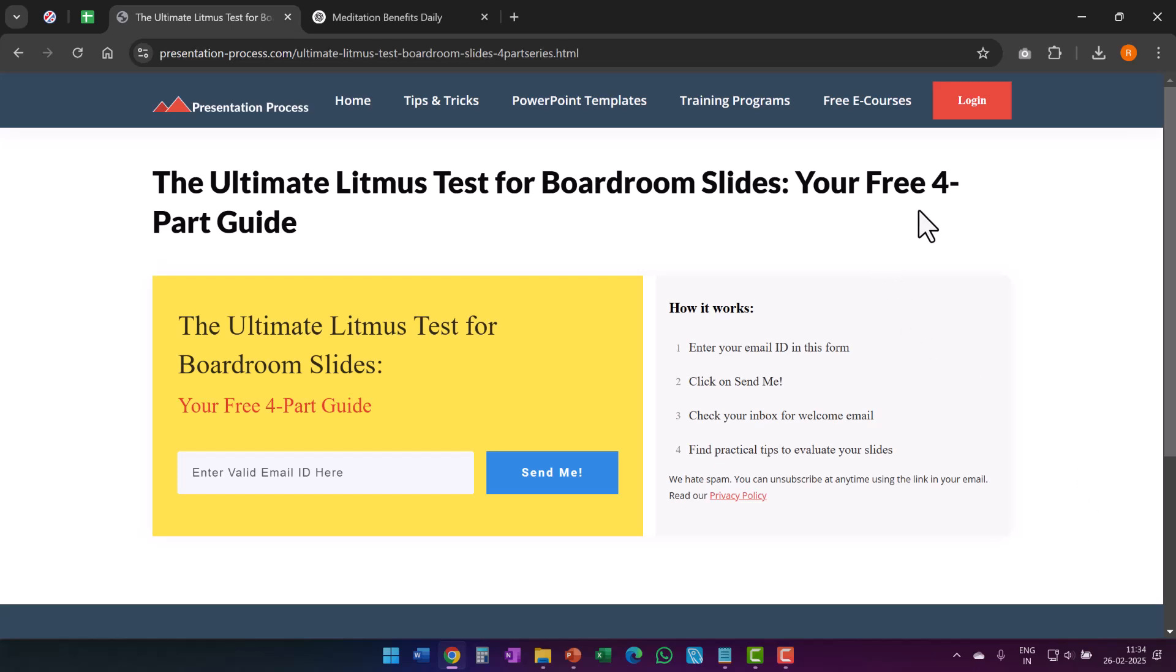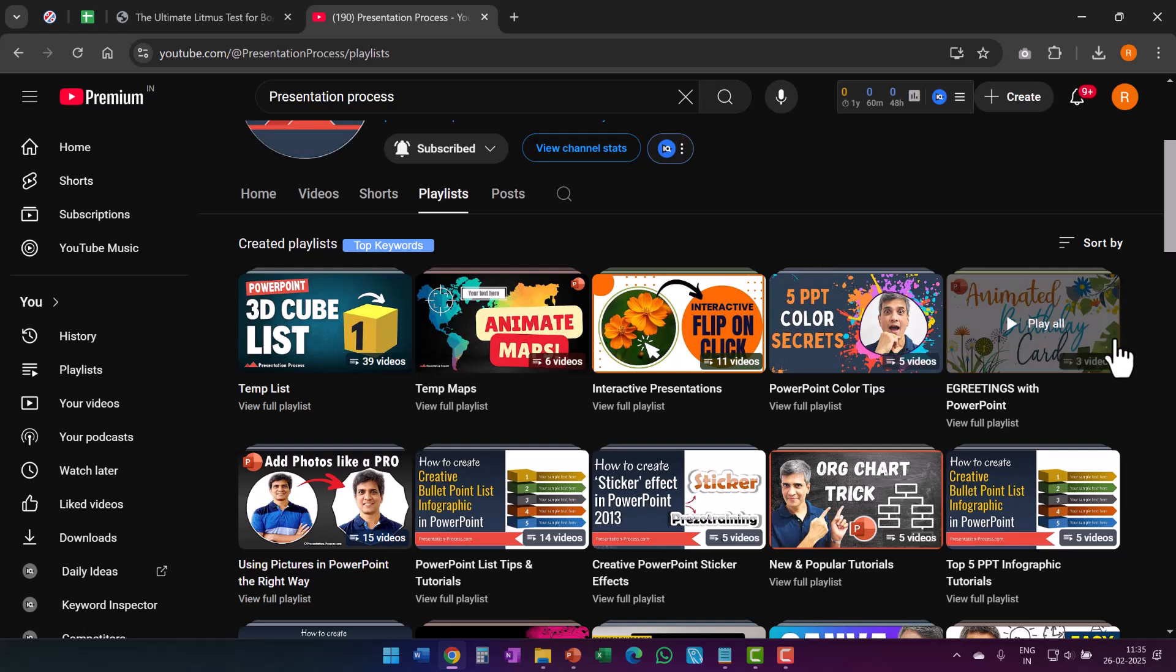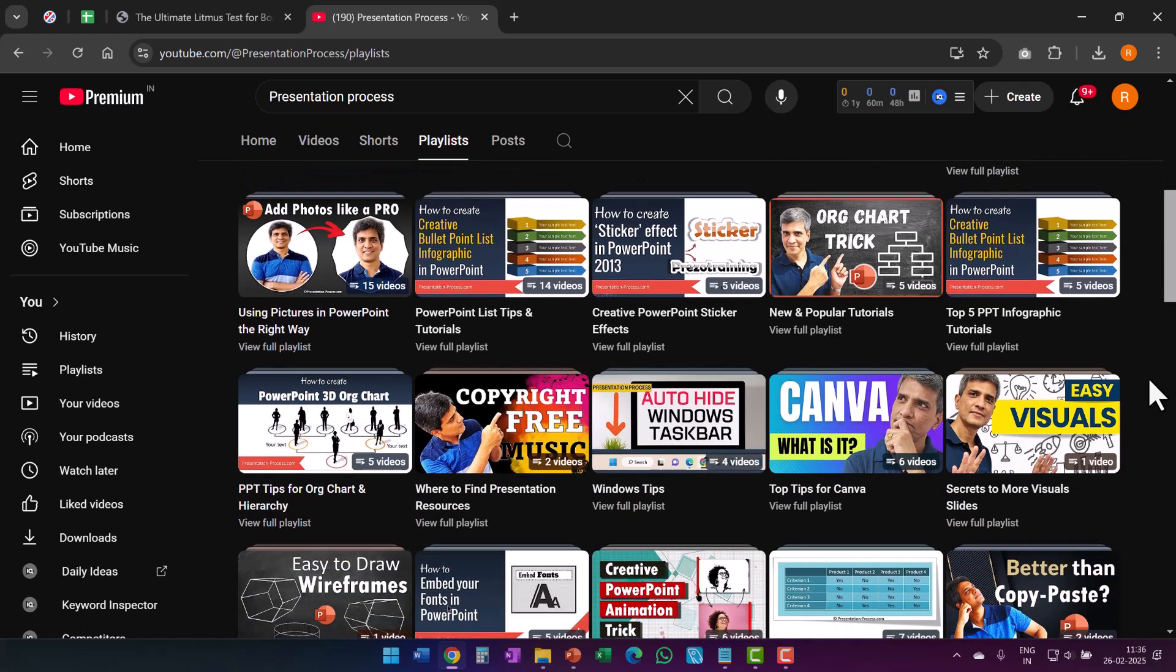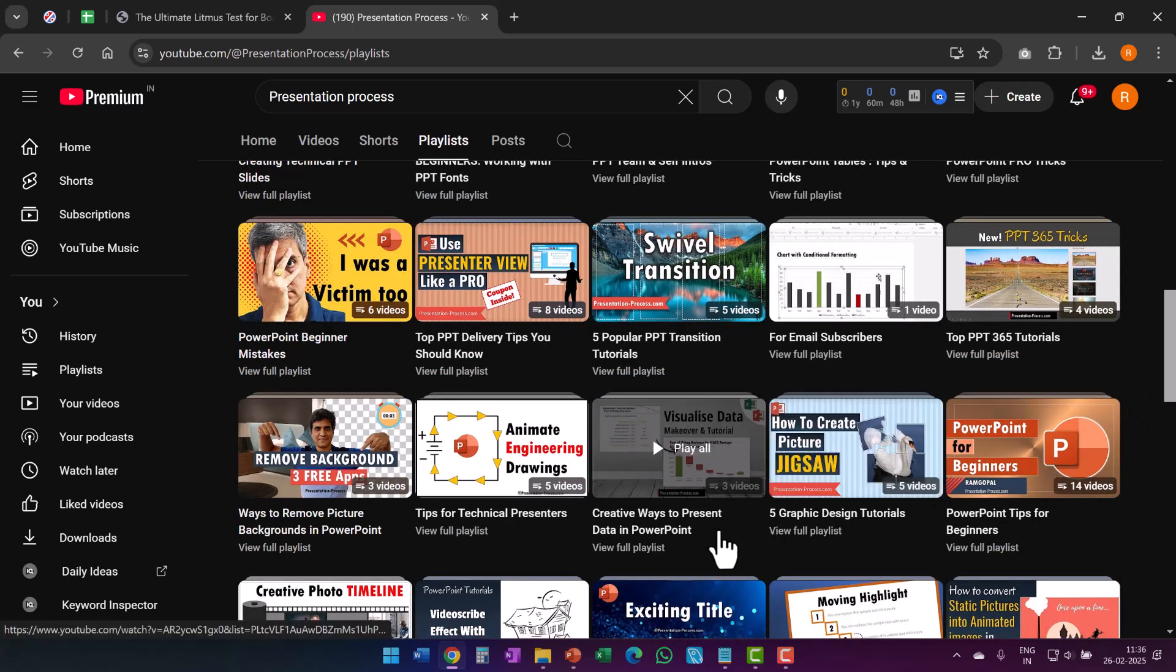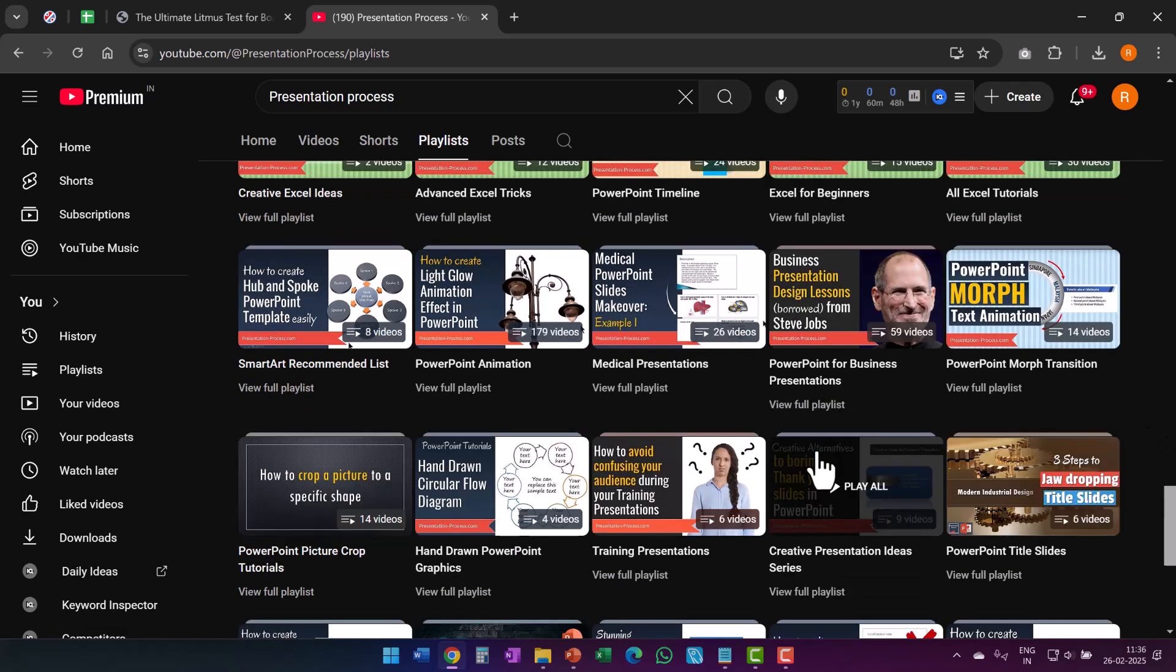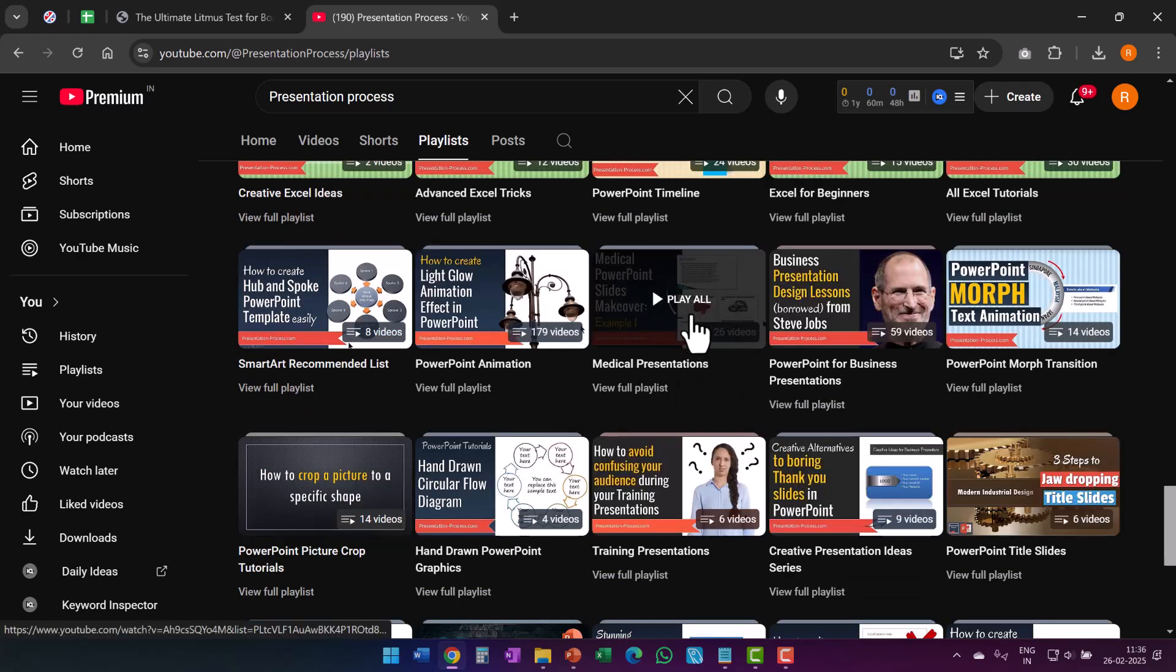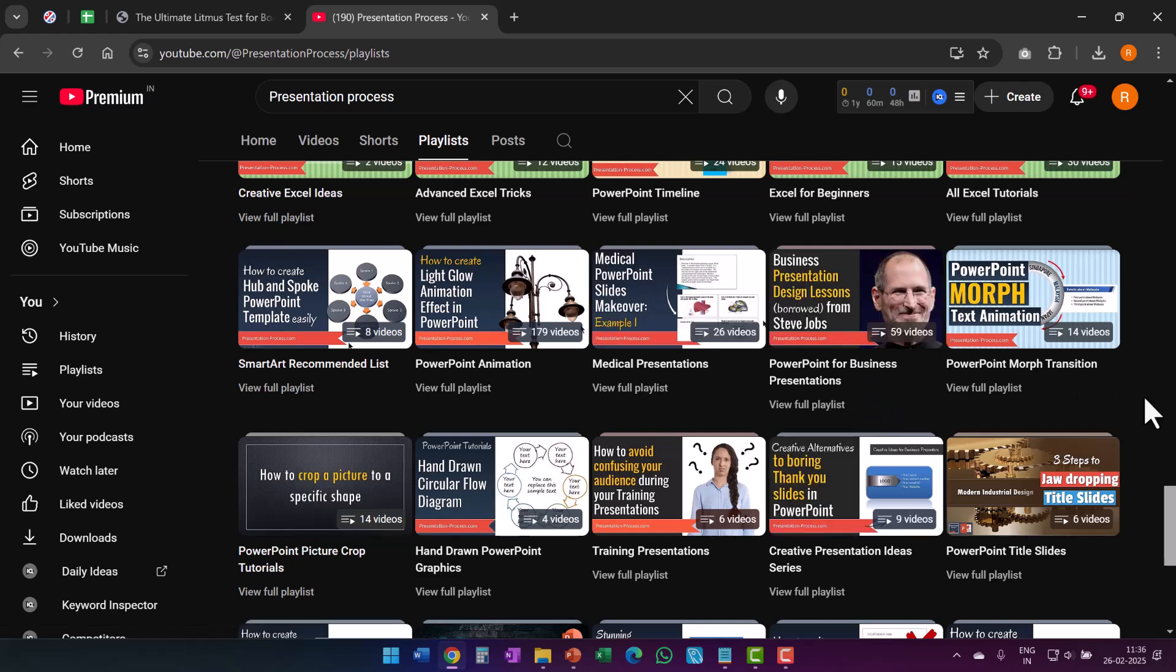If you want to get this free four part guide called the ultimate litmus test for boardroom slides. Please click on the link in the description box below the video and sign up for this option. If you really want to learn PowerPoint and you don't want to invest any money in joining our Ramgopal's PowerPoint mastery program. You can always go to our YouTube and look at the various playlists we have. We've got quite a few very useful playlists for you to improve your presentation skills and the way you present your information. If you want ideas on creative ways to present data in PowerPoint we have a playlist for that. If you want to know how to make over some technical presentations like medical slides we have a playlist for that. If you want to improve your business presentations we have a playlist for that. There's a lot you will gain by watching these videos.